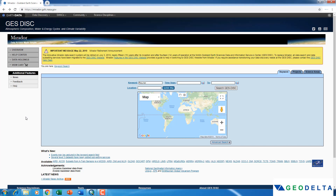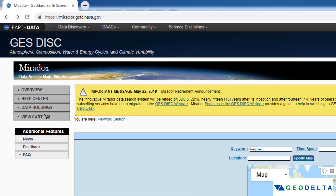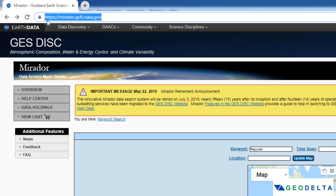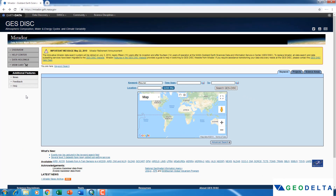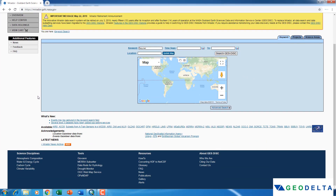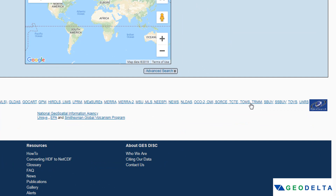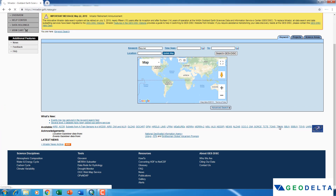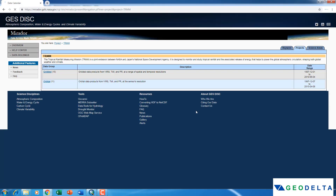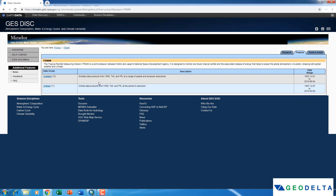As the very first step, I would like you all to visit this website — I will put the link in the description below. It's mirador.gsfc.nasa.gov. Once you come to this website, scroll down a little bit and under the available types of data you can see an option called TRMM, so just click on that.